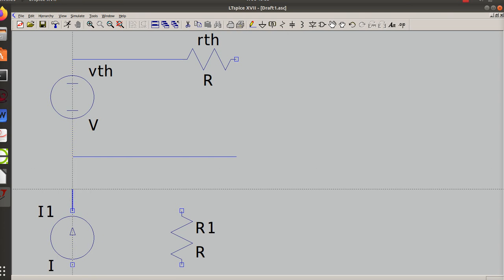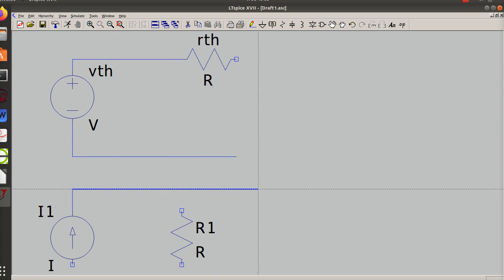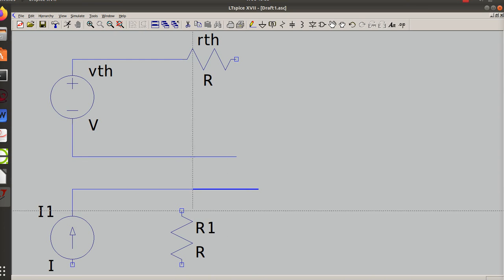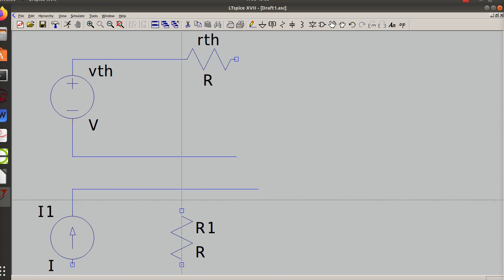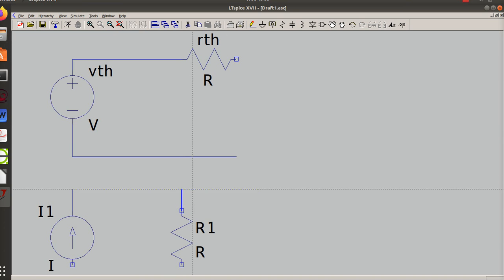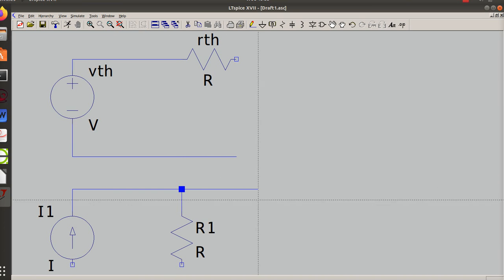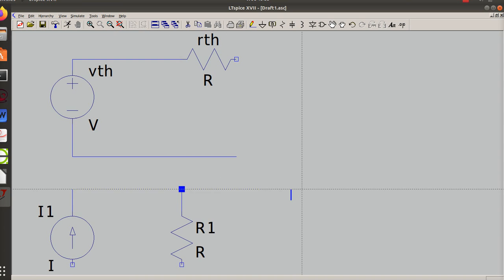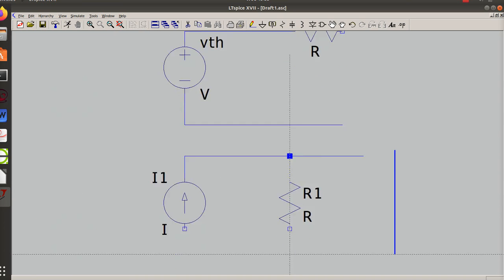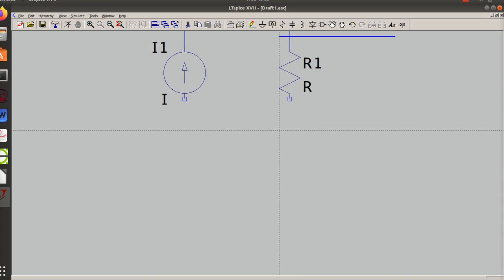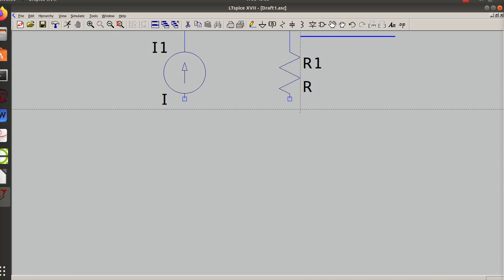So from a Thevenin standpoint and a Norton standpoint, you're trying to reduce to just one circuit - either a current source in parallel with a resistor or a voltage source in series with the resistor.